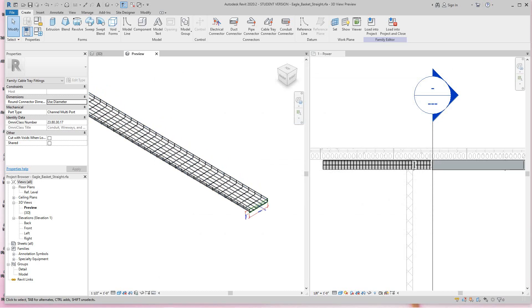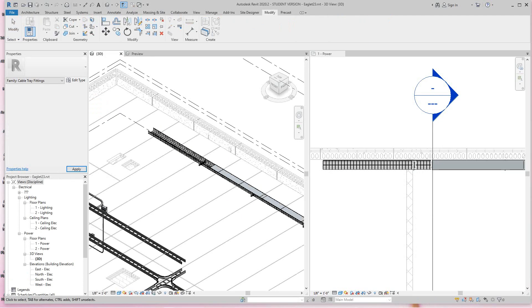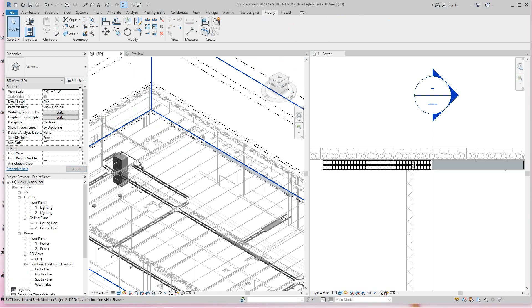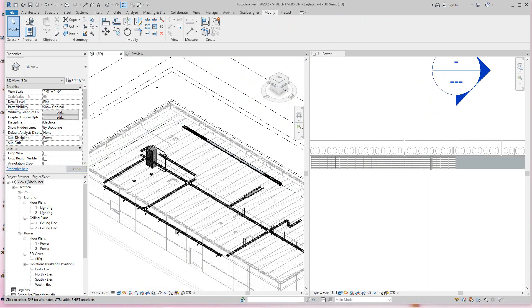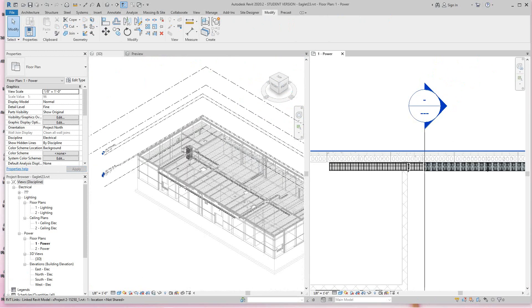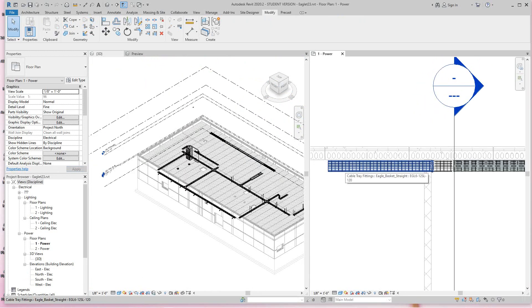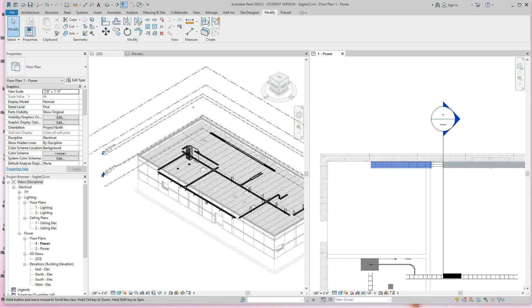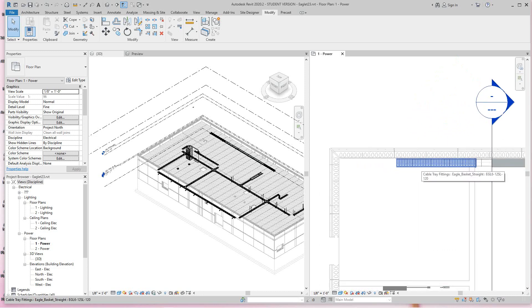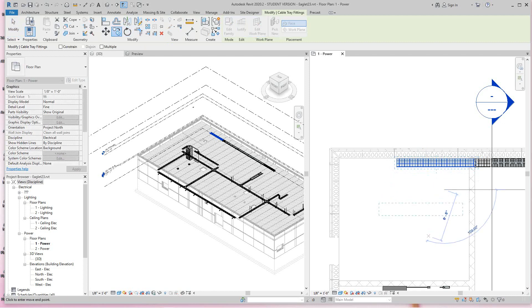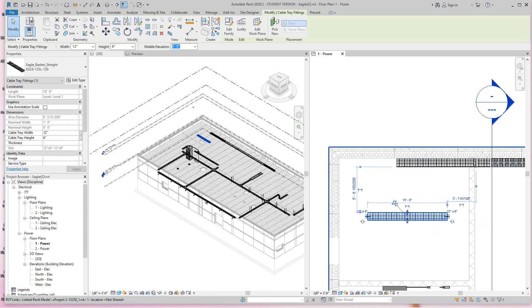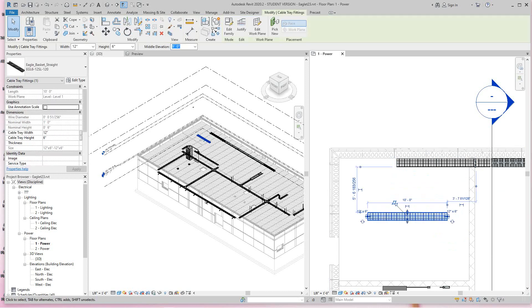Now I'm going to shut this guy down here and go back into my model. We're in our model and here I call it Eagle basket EGL 6 SL 12. This parent is the Eagle basket. I'm going to copy this guy here, bring him over here.